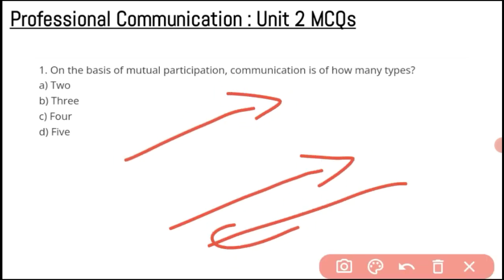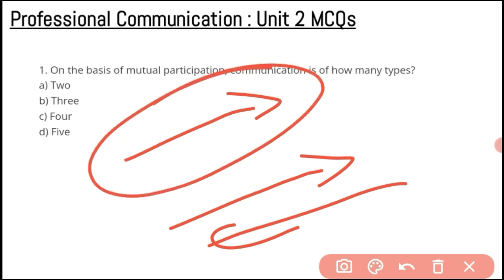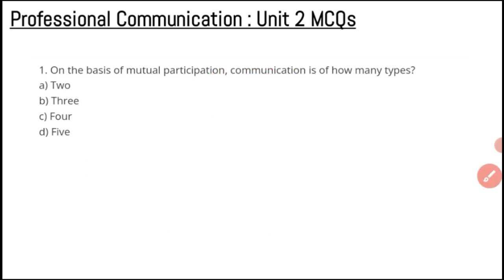On the basis of mutual participation, the two types are one-way communication and two-way communication. For example, if you are sitting in an auditorium listening to a speaker like Sandeep Maheshwari in a seminar, that is one-way communication. But if that same person is speaking in your classroom where you can ask questions, that is two-way communication.